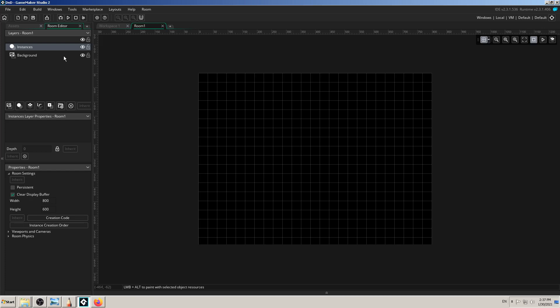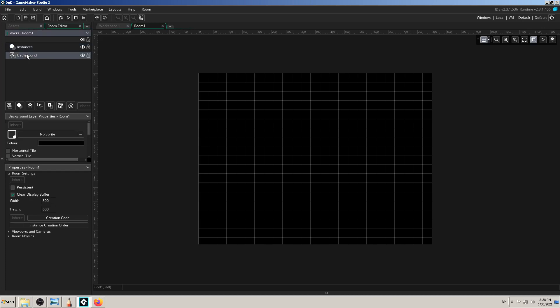Now I'll drag and drop it into the room. But before that, I want to show you something. In GameMaker Studio 2.3, you have layers in your room. You can add as many as you want to make more complex and organized games, which is very good. But you also have to be careful about which layer you are using.